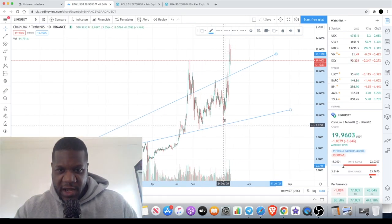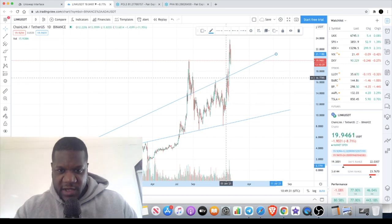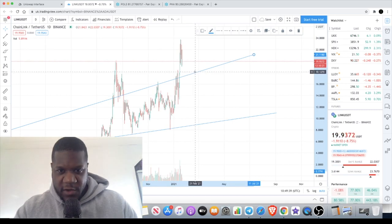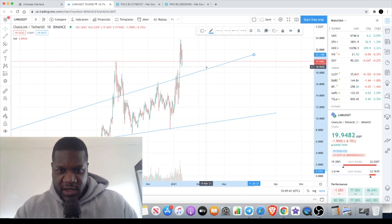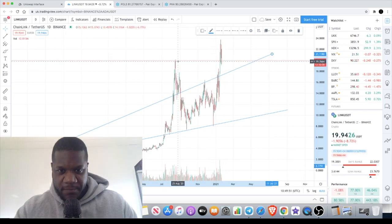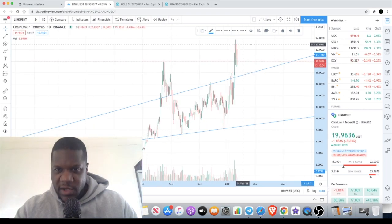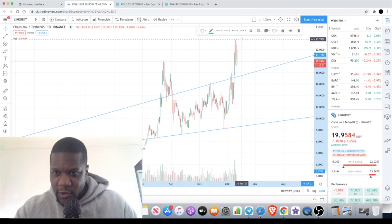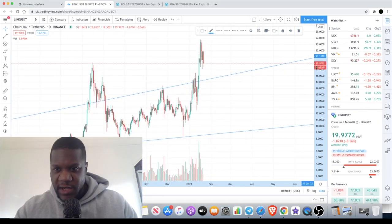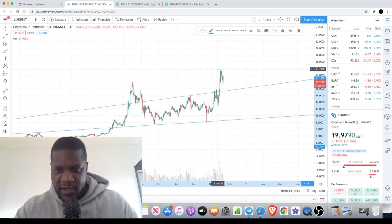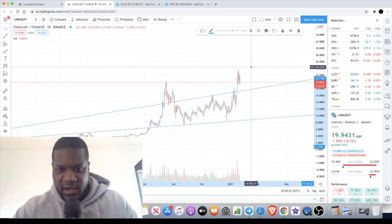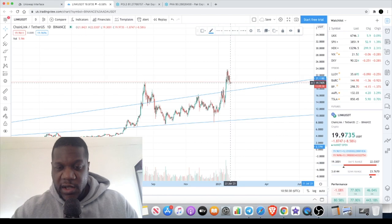That support was confirmed for the second time, and now we have a decisive break outside of what was previously resistance, which should hopefully now become support. I wouldn't want to see Chain Link come below this level around $17–$18 — obviously as time goes by that price point rises. Right now it does look good. It's broken the previous all-time high at around $20, and it did sit around $23–$24. We're floating around $20 now, and hopefully we can get a breakout to take out that previous high at around $24 — could we see $30 or even $40 Chain Link?